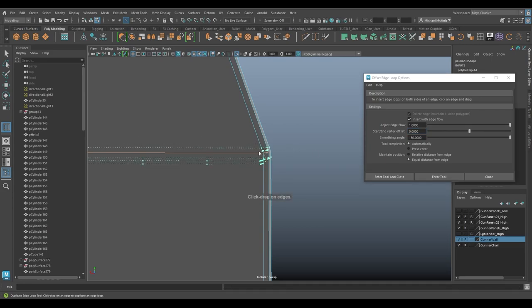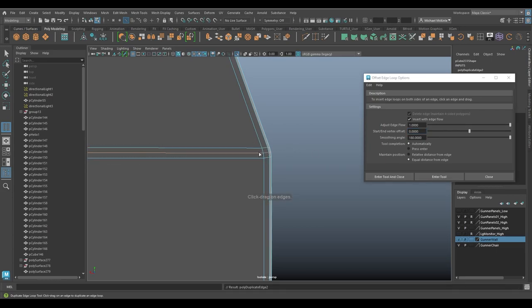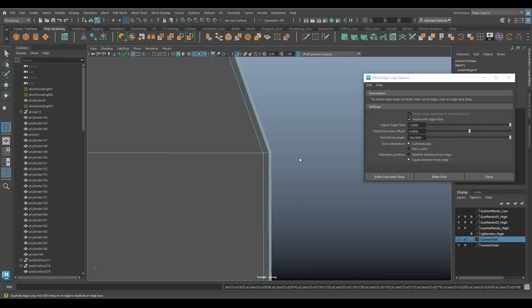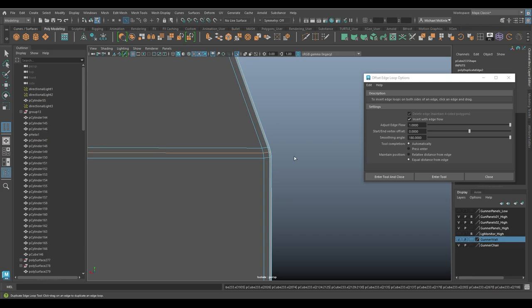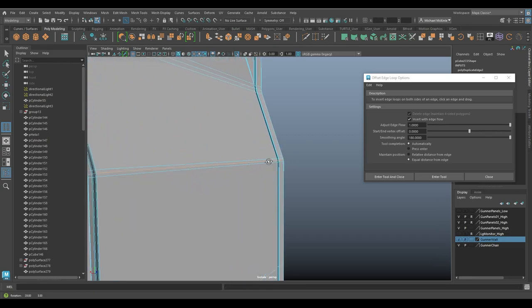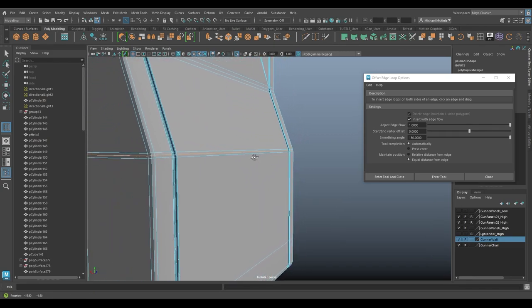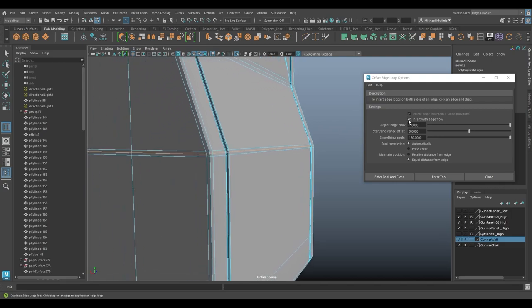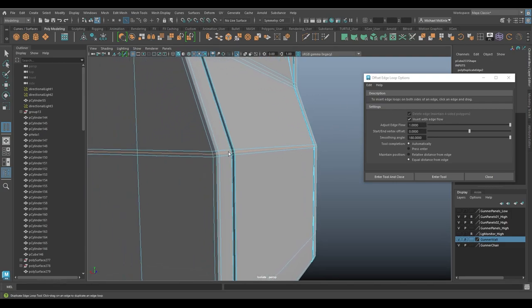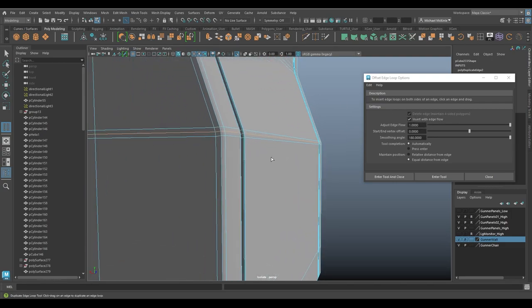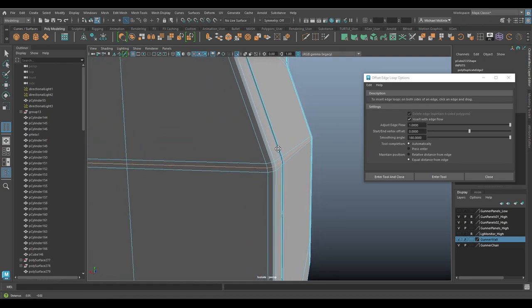We can undo, insert with edge flow. Click and drag. And again, it shifts outward a little bit to kind of maintain this flow of the surface, which again, something I personally prefer most of the time. So it's a good thing to turn that on whenever you know that that's what you want.